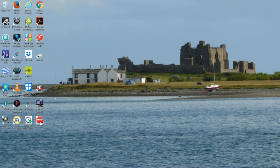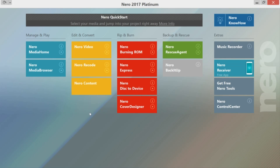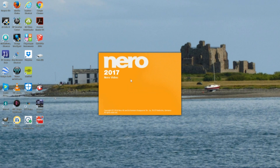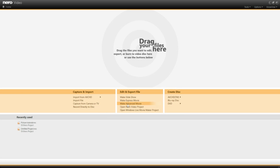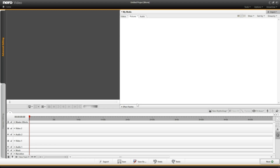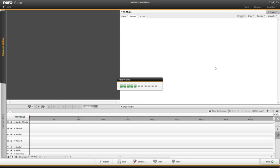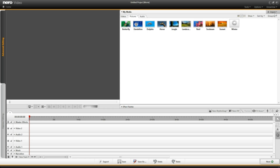I come down to Nero Platinum 17 and left-click the icon to open. I'm clicking on Nero Video because I'm going to make a video. I come to where it says 'Make Advance Movie' and left-click, and it opens in this screen here.